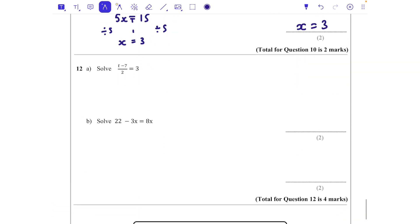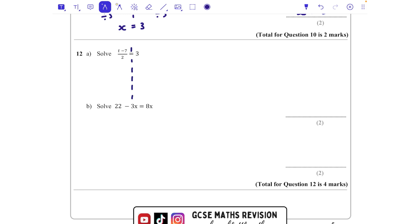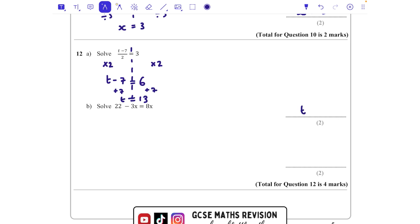Question twelve, last question. First equation: (t - 7) / 2 = 3. The big line means everything is being divided by 2, so I can't just add 7 first. I must multiply both sides by 2 first, giving t - 7 = 6. Then add 7 to both sides: t = 13.